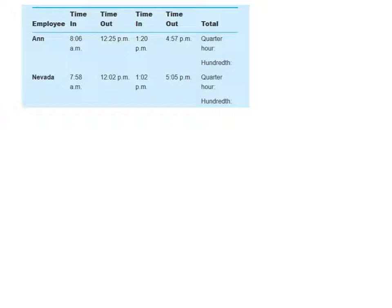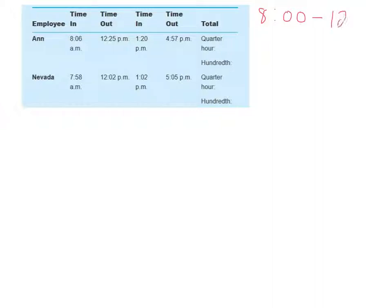So Ann worked from 8 to, well, 12.25 is closer to 12.30 than to 12.15. So Ann worked from 8 to 12.30, or Ann worked 4.5 hours.